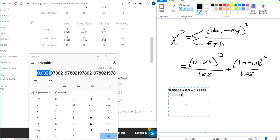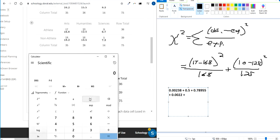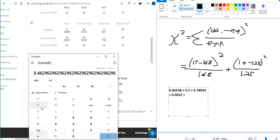And round that up to 2. Observed minus expected, squared, divided by the expected. 0.463.